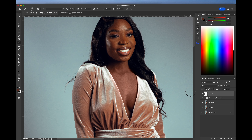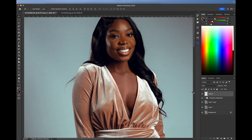Now that's too much, obviously. So go ahead and decrease the opacity to something that works — somewhere about 60 for this image. It's all right.